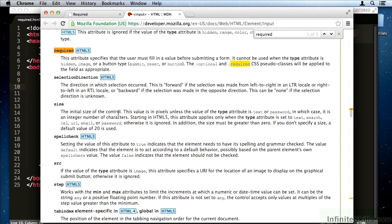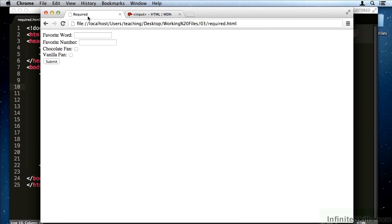It is exactly what you would expect. If you add the required boolean attribute to an input tag, the browser will not let you submit the form unless the user has filled in that form. Let's see an example.